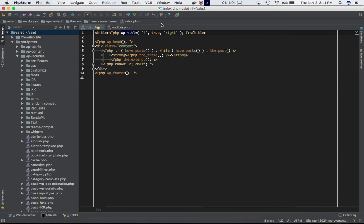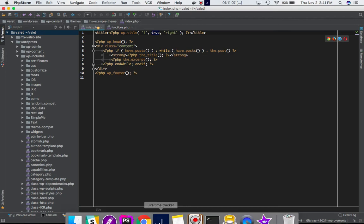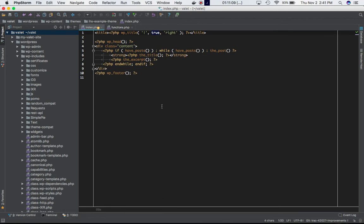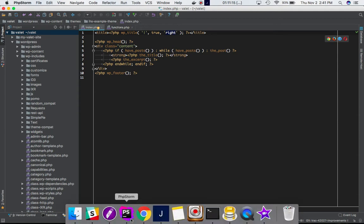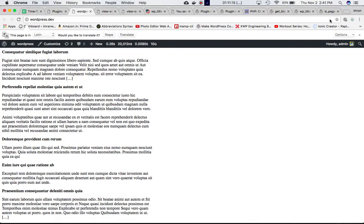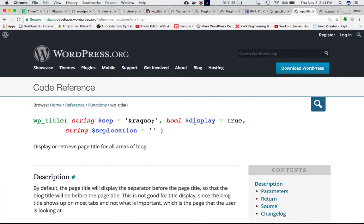True means whether you want to display it; false means whether you want to just retrieve the title information. And 'right' means where exactly you want to display it — on the right. Those are what these three parameters are for.